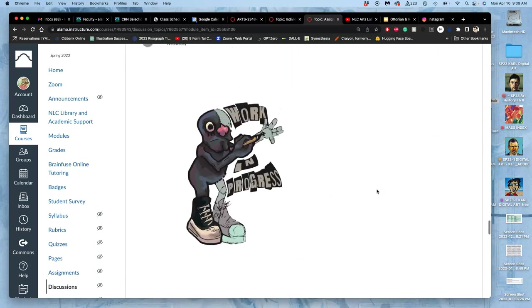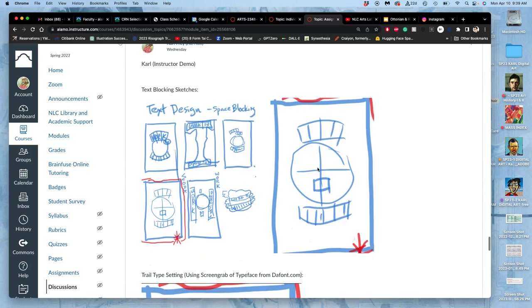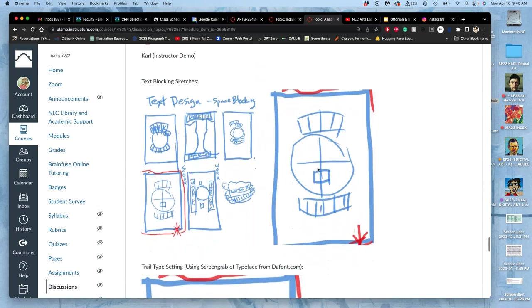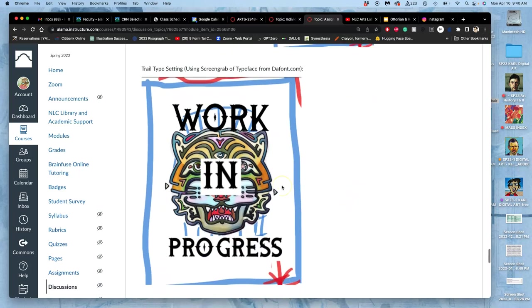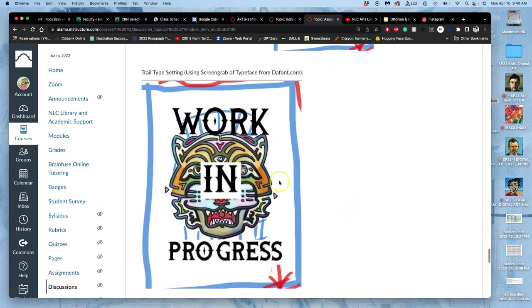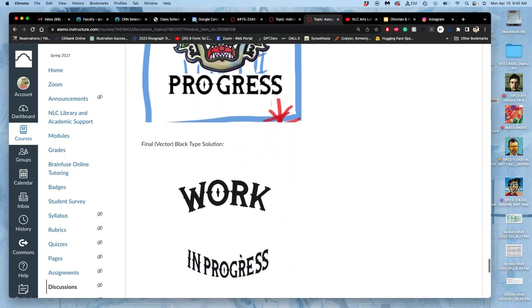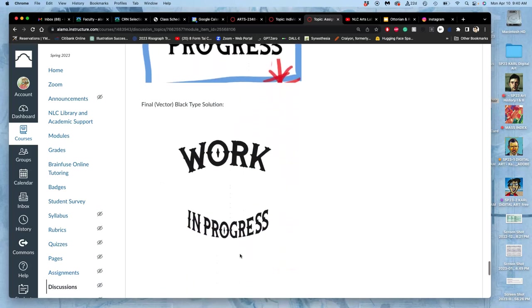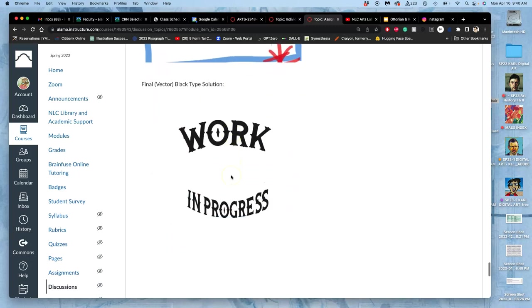We're all using the same phrase, this work in progress phrase. So just a quick reminder, text blocking, which should always come first, is understanding how you want your type to interact with your illustration. This became my more straightforward text blocking sketch. And then eventually, in playing with it, decided I didn't want to layer the 'in' on top of the illustration, and I adjusted.